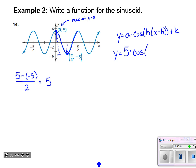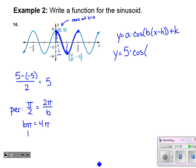Now let's find b — how fast is this function going? The graph returns to a maximum at x equals pi over two, so the period is pi over two. Setting pi over two equal to two pi divided by b, I cross-multiply: b times pi equals four pi. Dividing both sides by pi gives b equals four. So this function is moving four times as fast.